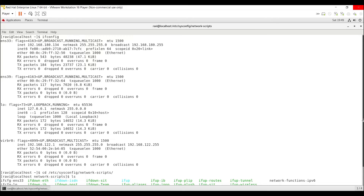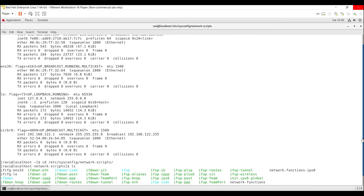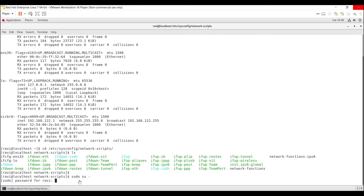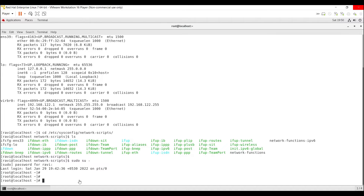First, I'm going to change the IP address of the ENS33 interface. To do that, we have to edit this configuration file using the VI command. But when we edit the configuration file, we have to be the root user. I have logged in as user Ravi, so I have to switch to root using the command sudo su dash, then enter the user password. Now I am root.